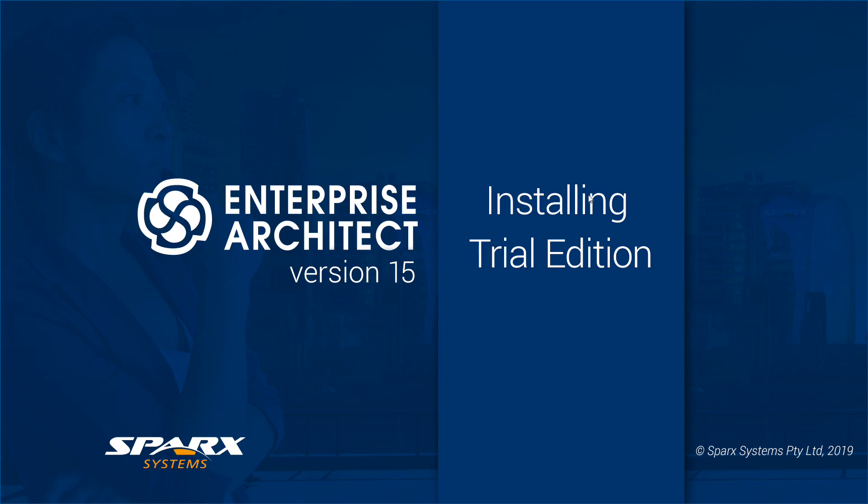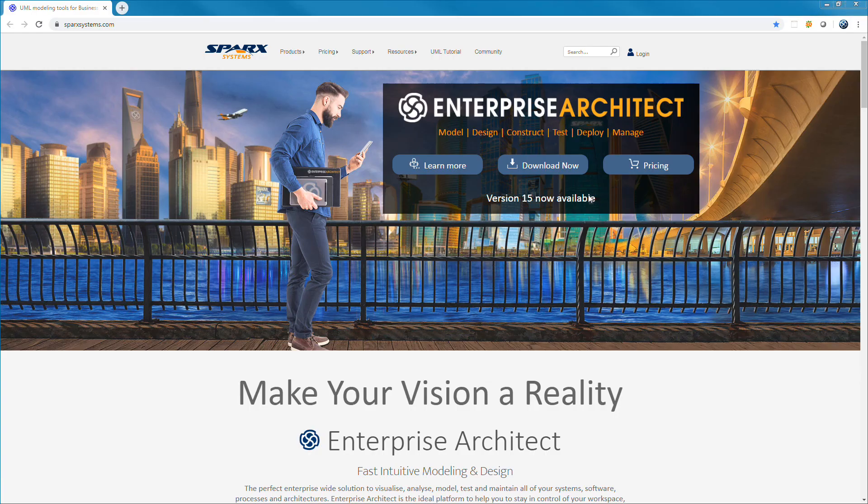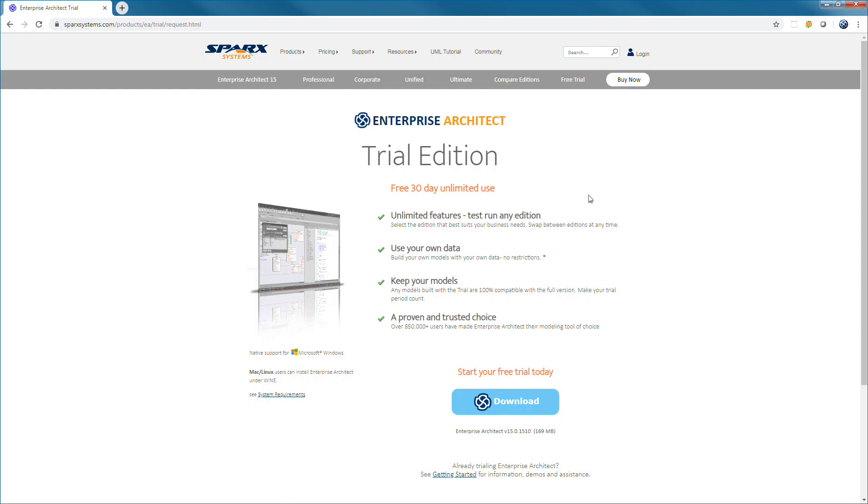This video will show you how easy it is to install the trial edition of Enterprise Architect 15. The download now button is clearly visible on the homepage of the Sparx Systems website. Press the download button to save the installer easetup.msi to your local machine.